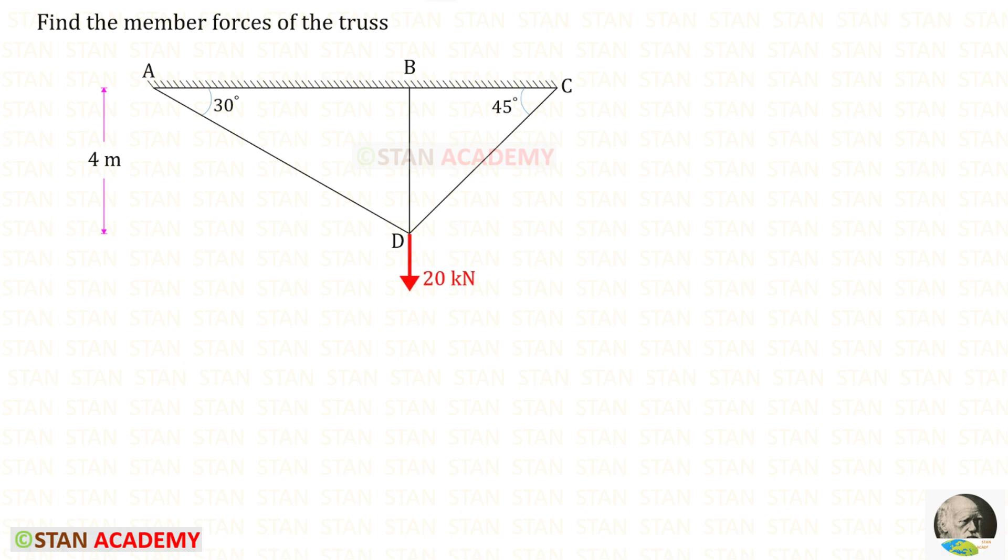Hello everyone. Today we are going to find the member forces in this cantilever indeterminate truss.